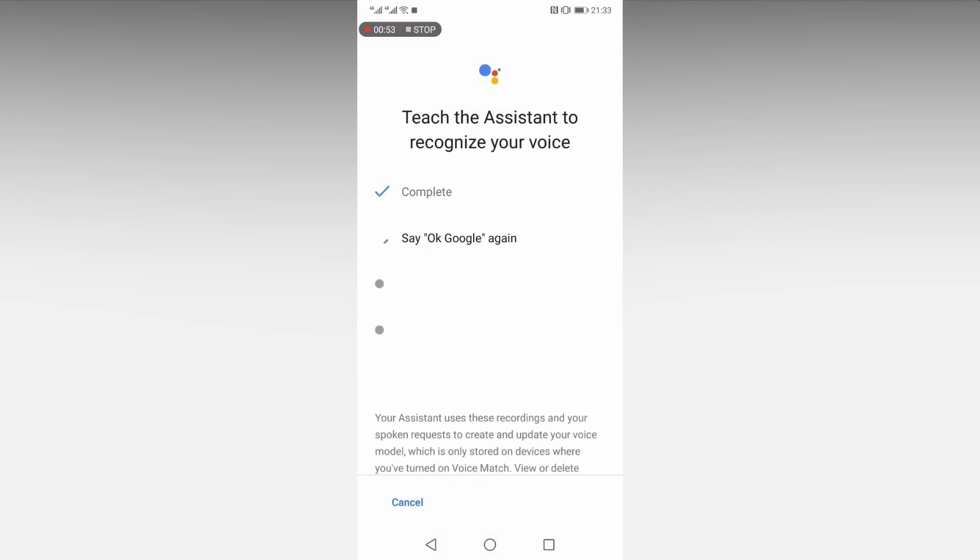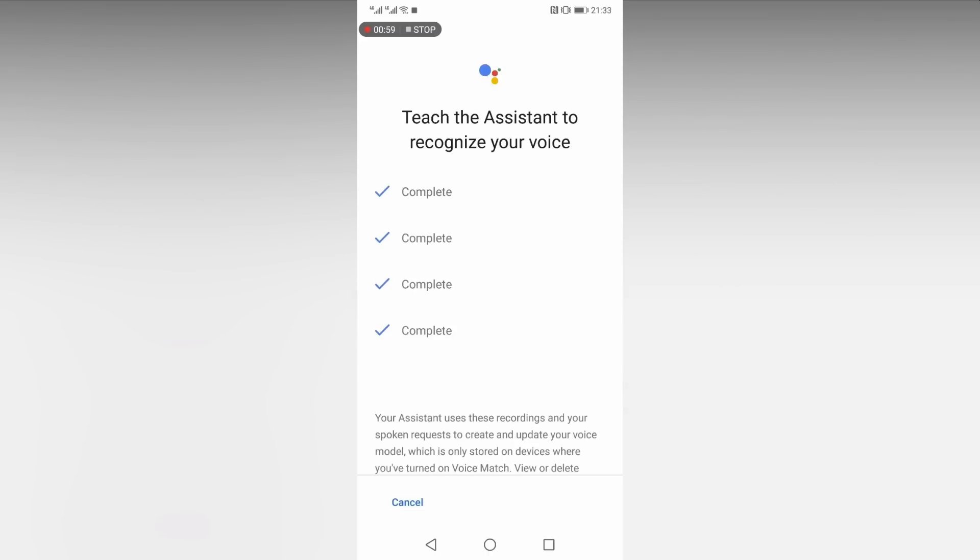Repeat the phrases that Assistant provides. Once this is done, your voice model is stored. You will now be able to unlock your phone by simply saying OK Google.